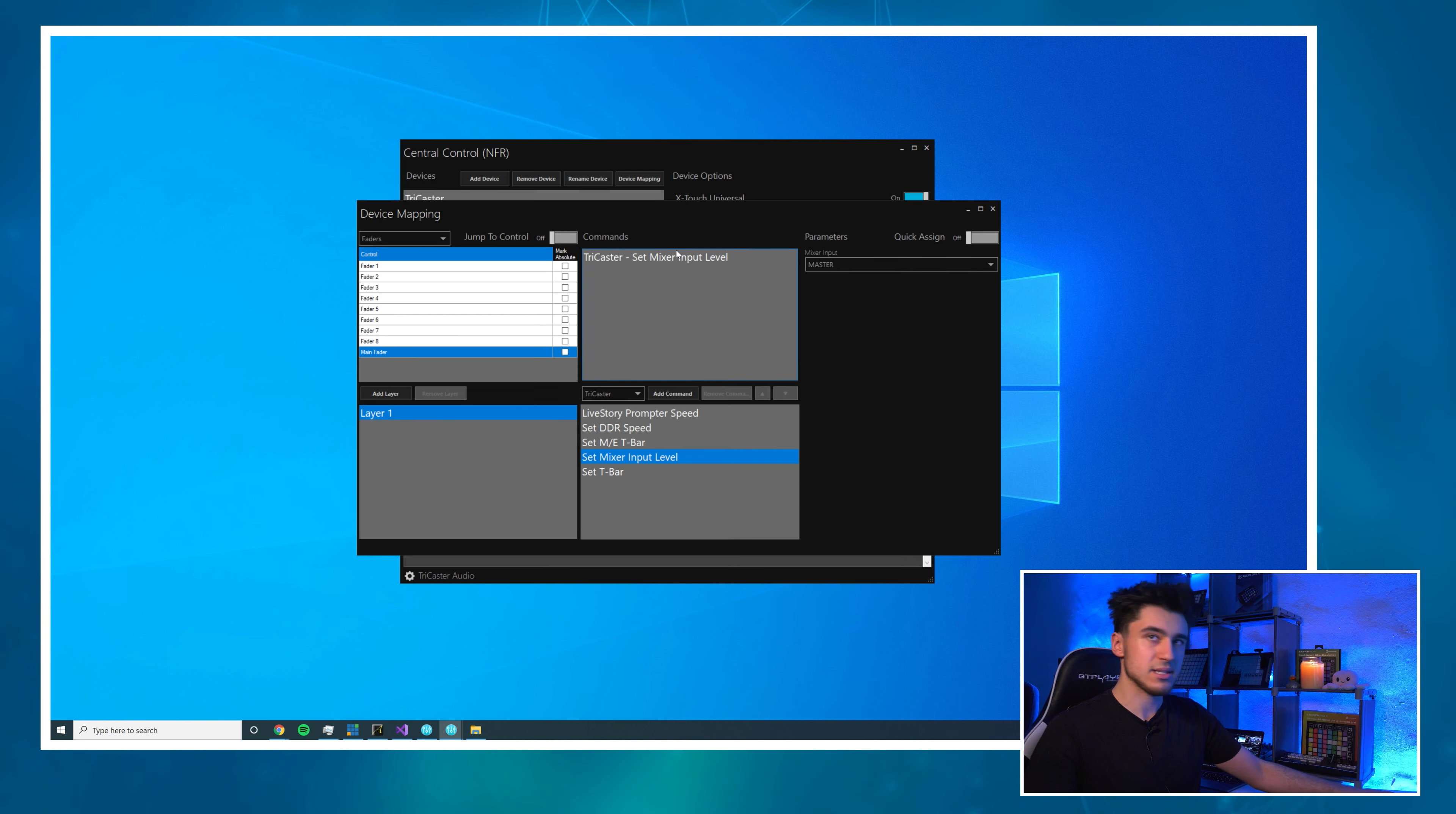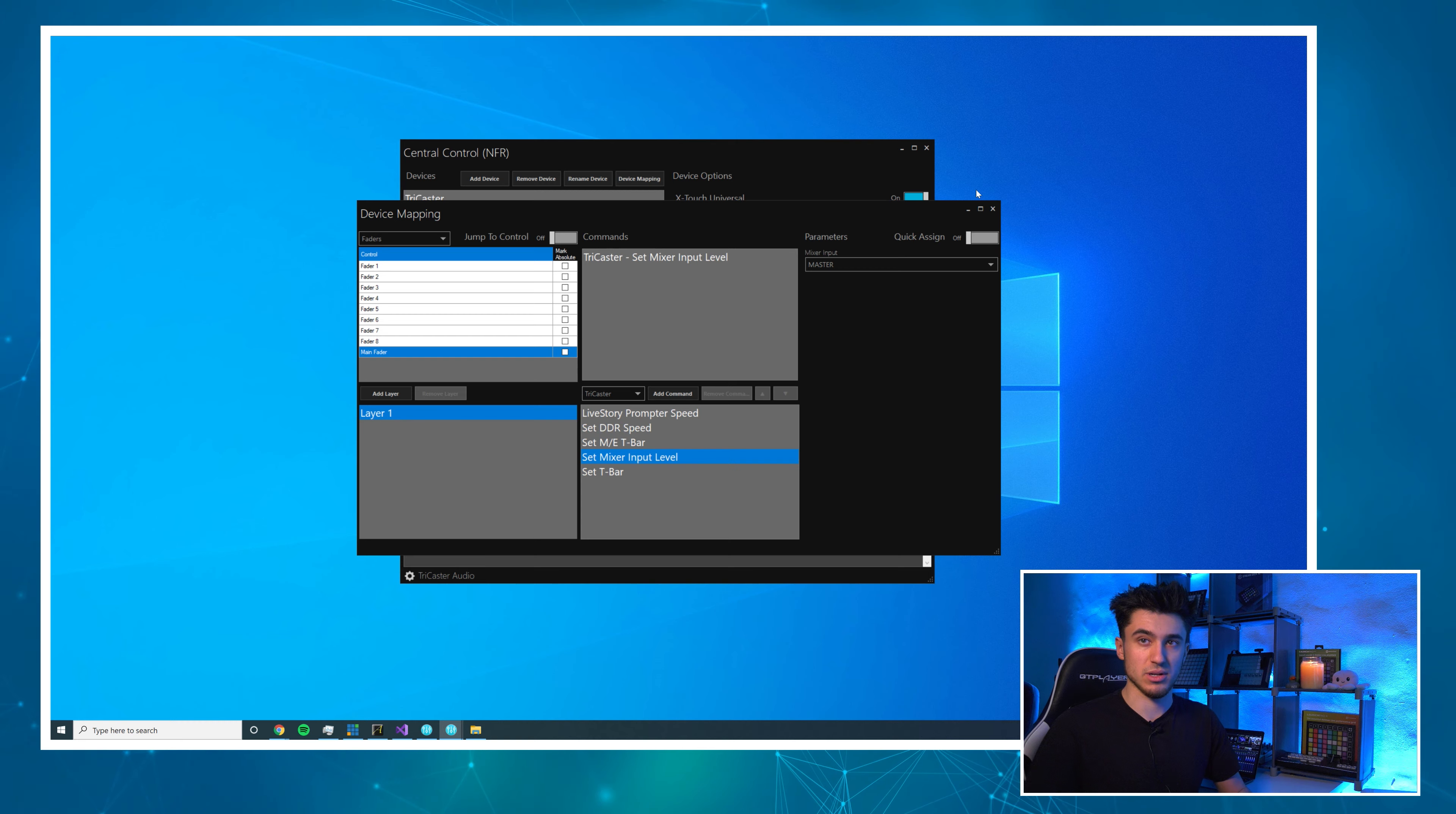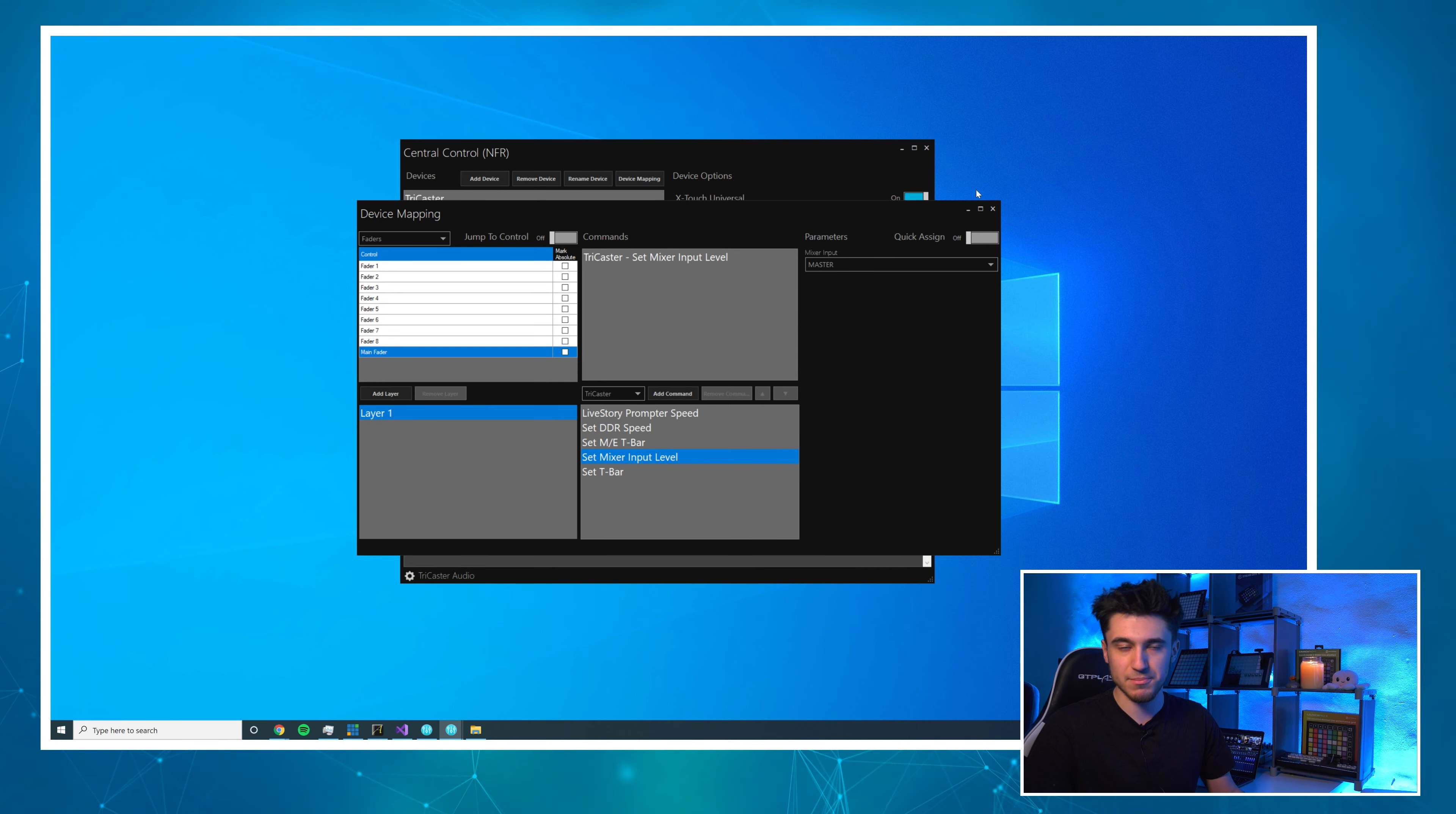Now I'm going to jump to DDR1 because that's the next bit we want to do. All of them are done and then I'm going to go to Master, turn off Quick Assign and that is our faders done. You'll notice that the faders on here haven't moved to reflect the TriCaster level. That's fine. Once we've done mapping we'll turn the TriCaster device on and off in Central Control to force it to sync.